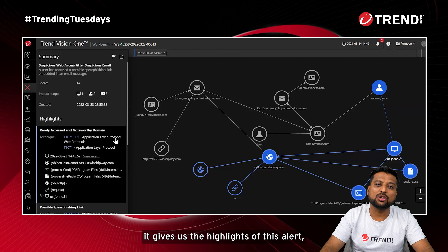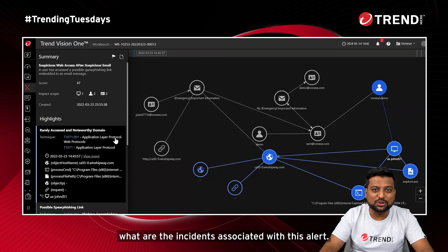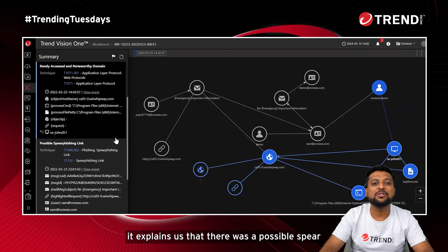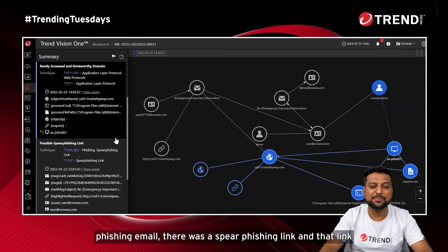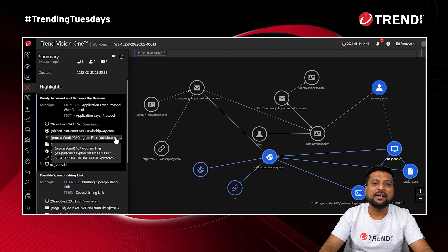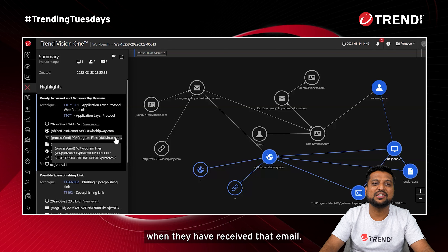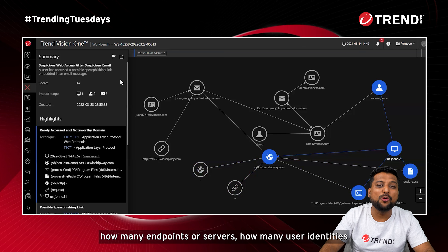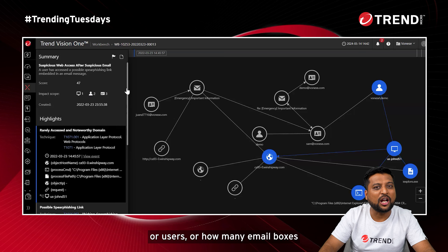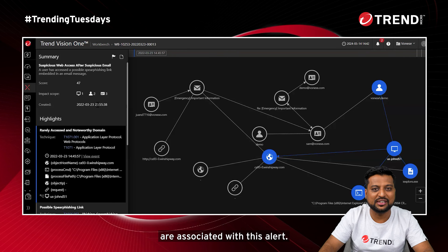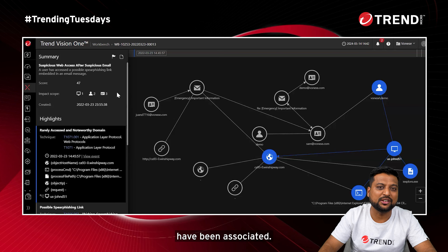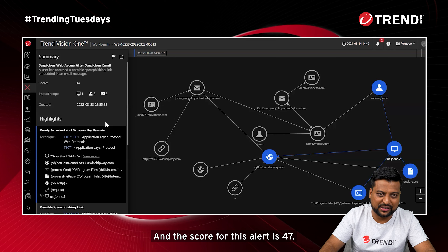Talking about this alert specifically, it gives us the highlights — what incidents are associated with it. On the left-hand side, it explains that there was a possible spear phishing email containing a spear phishing link that was clicked by the end user. It also shows the impact scope: how many endpoints, user identities, and email boxes are associated. In this attack, one endpoint, two users, and three email boxes are involved, with a risk score of 47.